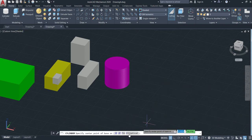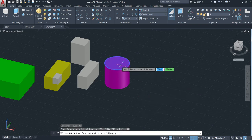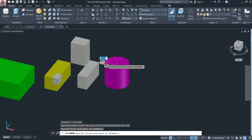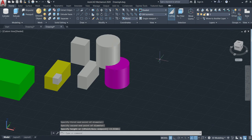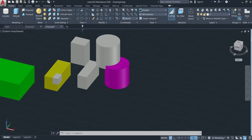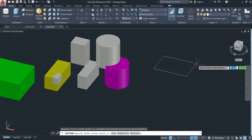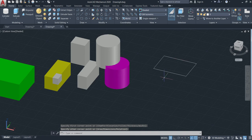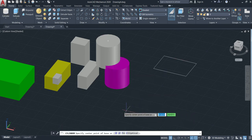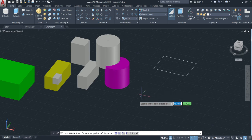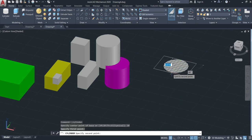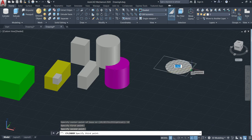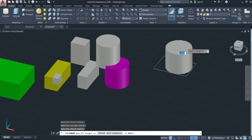We can also make the cylinder using two points. Come here, click two points, specify the first point, then the second point, and then just go up or down. I can also make the cylinder using three points. Come here and click the three-point option. Click the first point, then the second point, then the third point — come here and click. Then move the height and click. Then change the color.